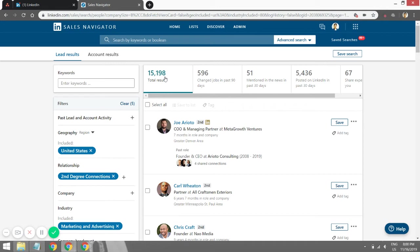Even if you get 15,000 search results, you won't be able to send connection requests to all of them. The maximum I've reached is around 2,000 connections per month, and I had to provide email addresses when I wanted to connect with more people because my connection requests were running out. Anyway, let's move on to the advanced concept of Boolean search.